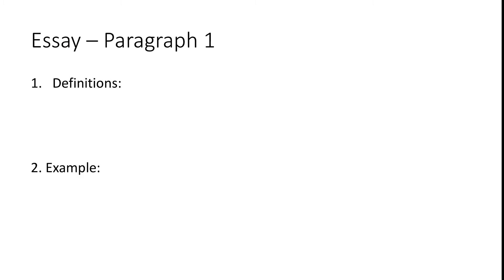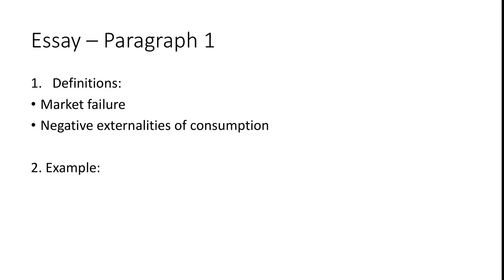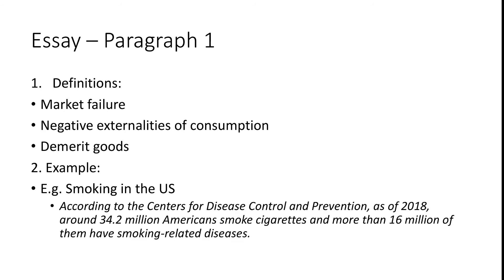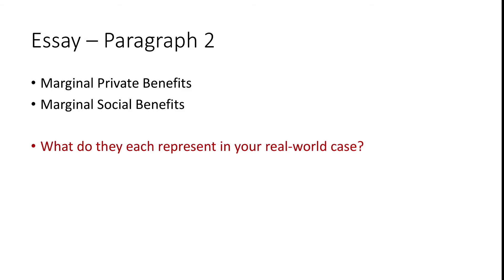So the first paragraph will involve two main tasks. First, lay down all the definitions relevant to this question and then describe the main example that you're going to use throughout the passage. So the definitions would include market failure, NEC, and demerit goods. Consult a textbook to write down the definitions. So for our cigarette example, we have to find a real life example of cigarette consumption that has caused negative side effects. So pick a country that you're familiar with or whose statistics are available to you on the internet and then write down some of the key information or data about the status quo of the cigarette epidemic in that country. So in this essay, I'm going to use the US as an example.